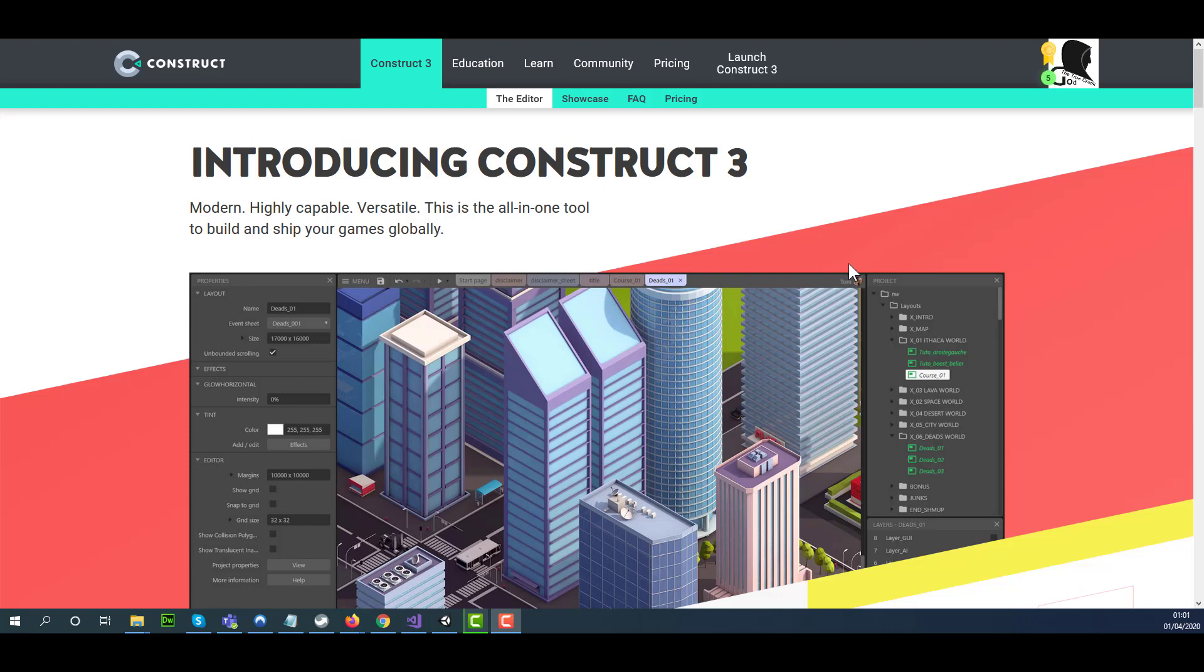Hello, my name is Ionis. In this tutorial, I'm going to show you how to use Construct 3.